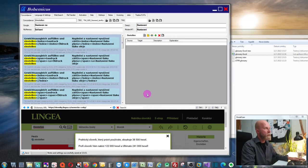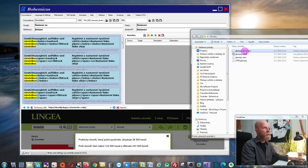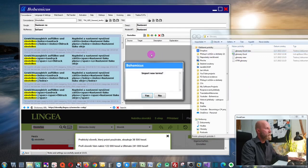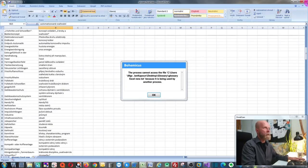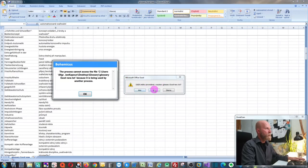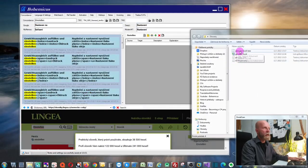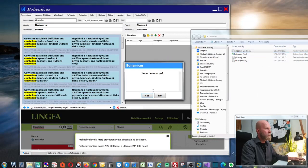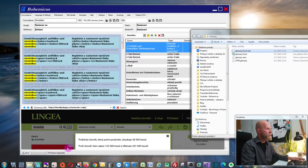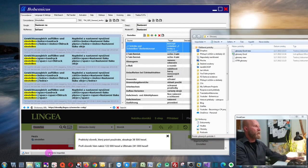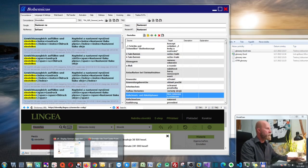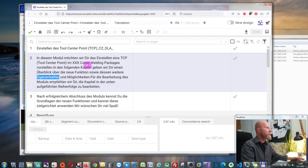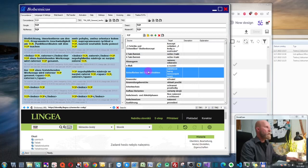The procedure is then the same: you create a new term base by clicking the New icon, and drag and drop the file onto Bohemicus. As you can see, 375 terms have been imported. You can see them all here, and then you can go back to SmartCat or whatever CAT tool you're using and start using your term base.